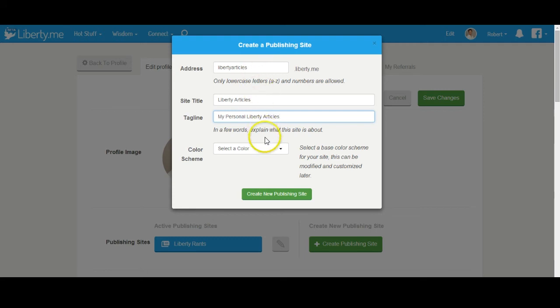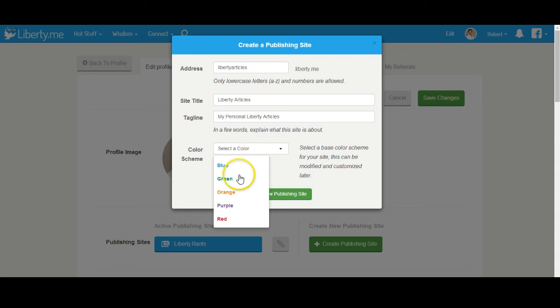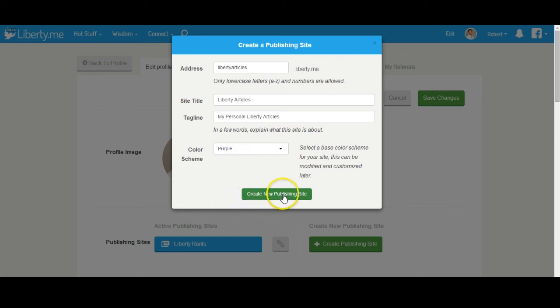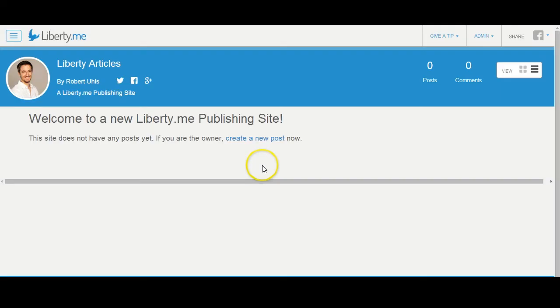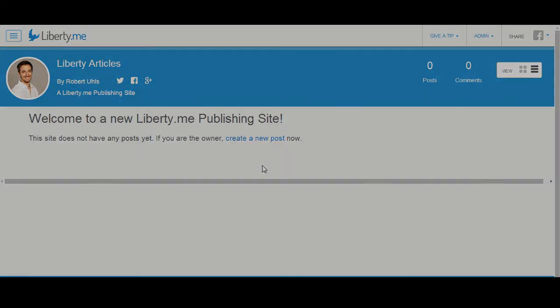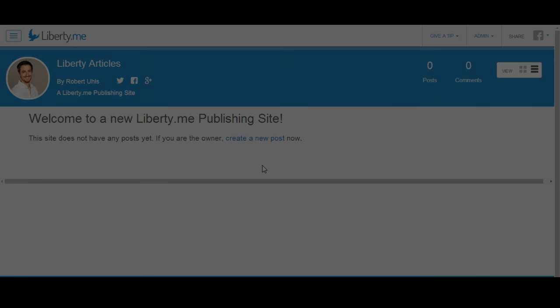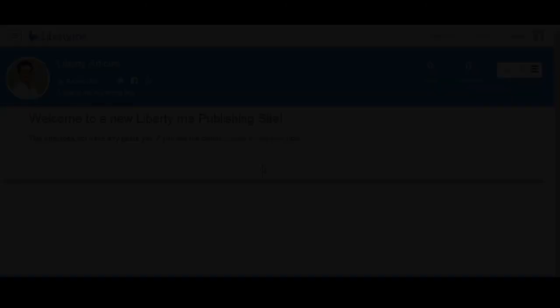Pick a color scheme. Hit Create New Publishing Site and you're done!